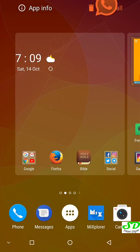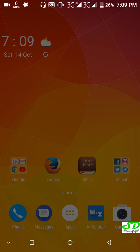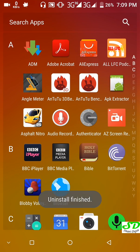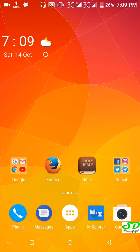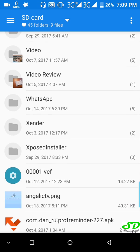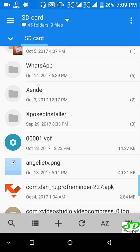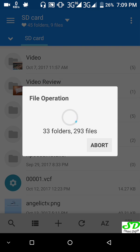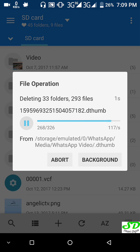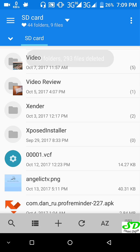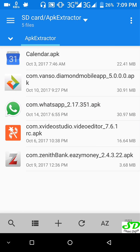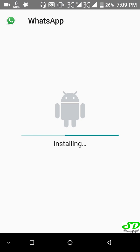WhatsApp is uninstalled. We're going to go to our File Explorer and go to the WhatsApp folder backup — this is the root of the WhatsApp folder. We're going to delete it. This gives us a new scenario where we are installing a brand new WhatsApp.